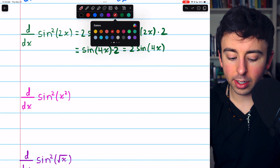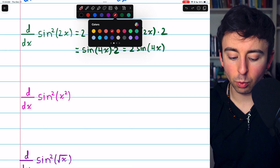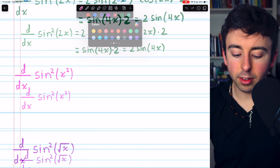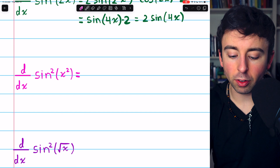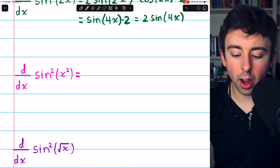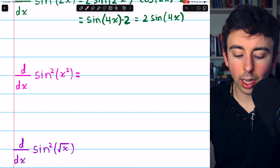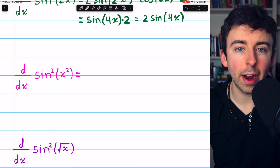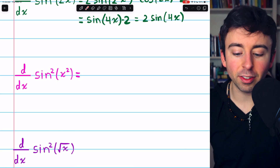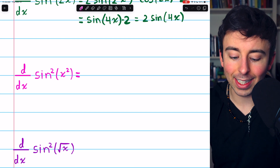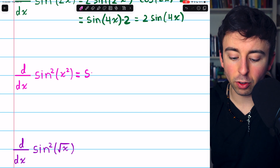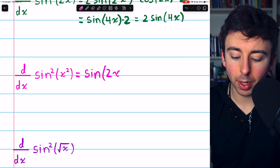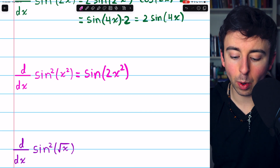Let's move on to the second example: the derivative of sine-squared of x-squared. If I had some experience, I might just look at this and know that I'm going to have 2 times sine of x-squared times cosine of x-squared, which I just immediately know is a double angle identity — that's just going to be sine of 2 times the input, sine of 2x-squared.